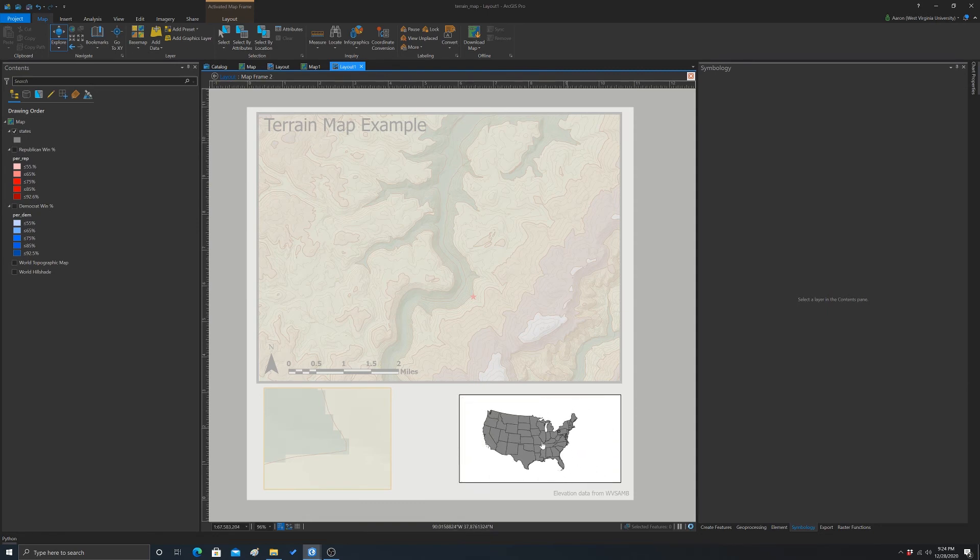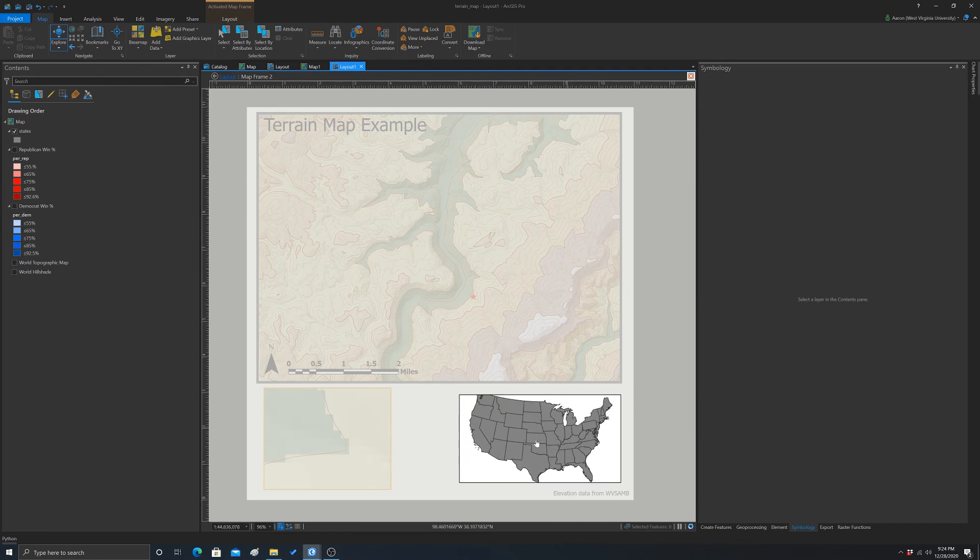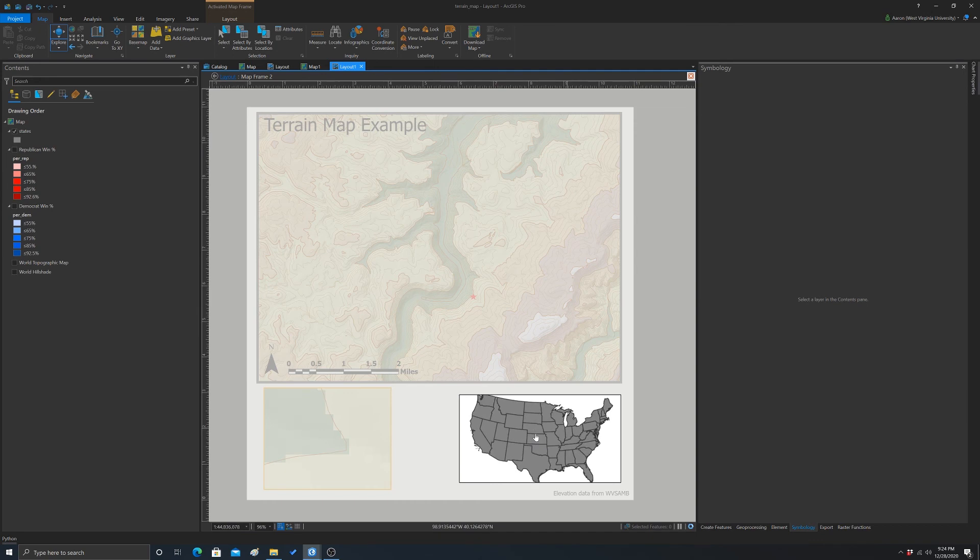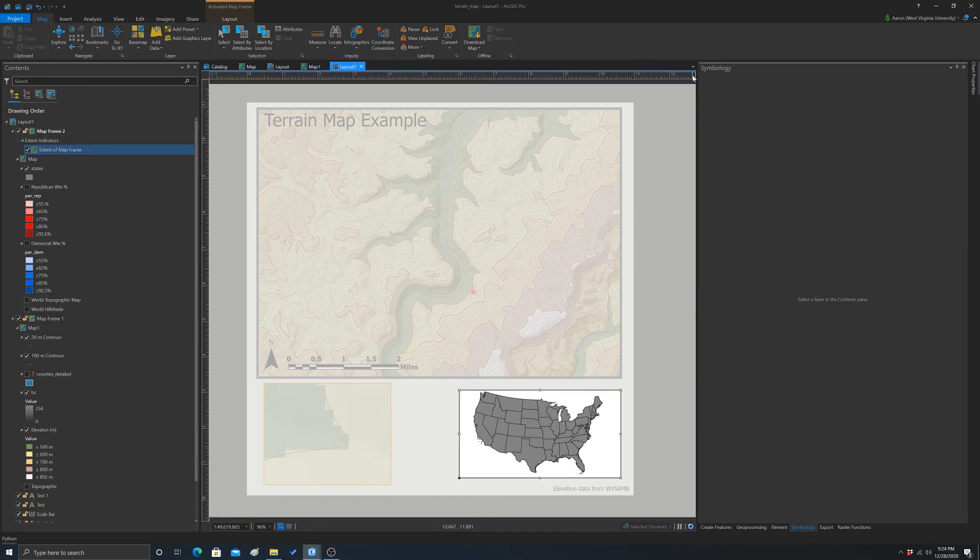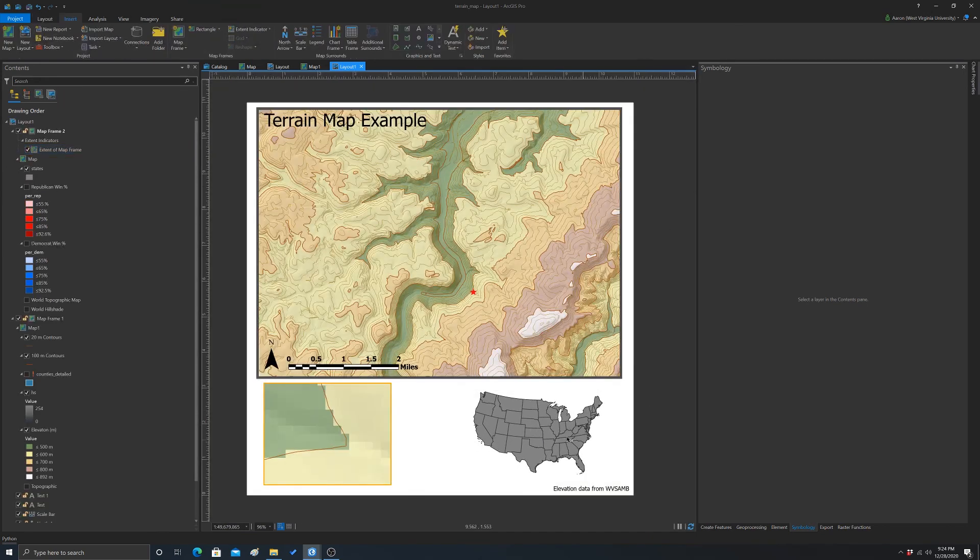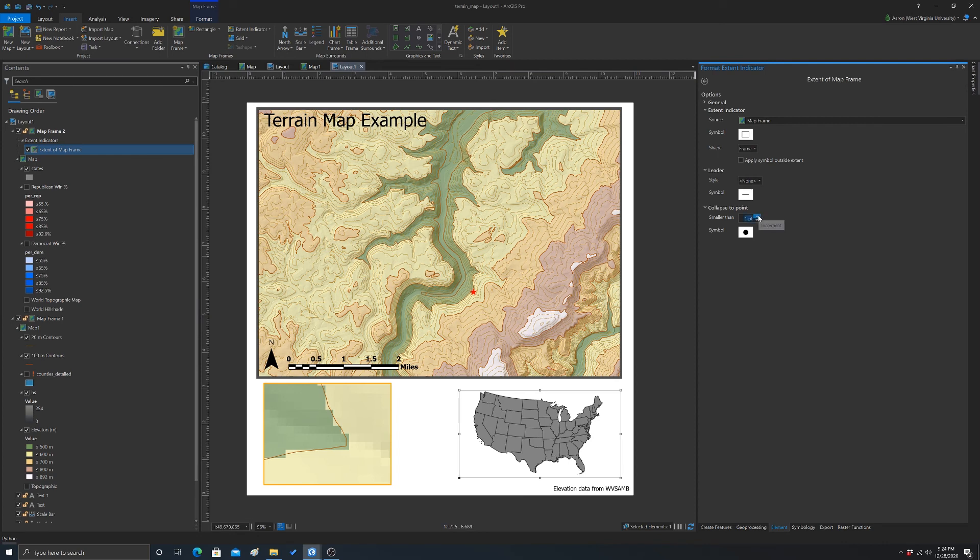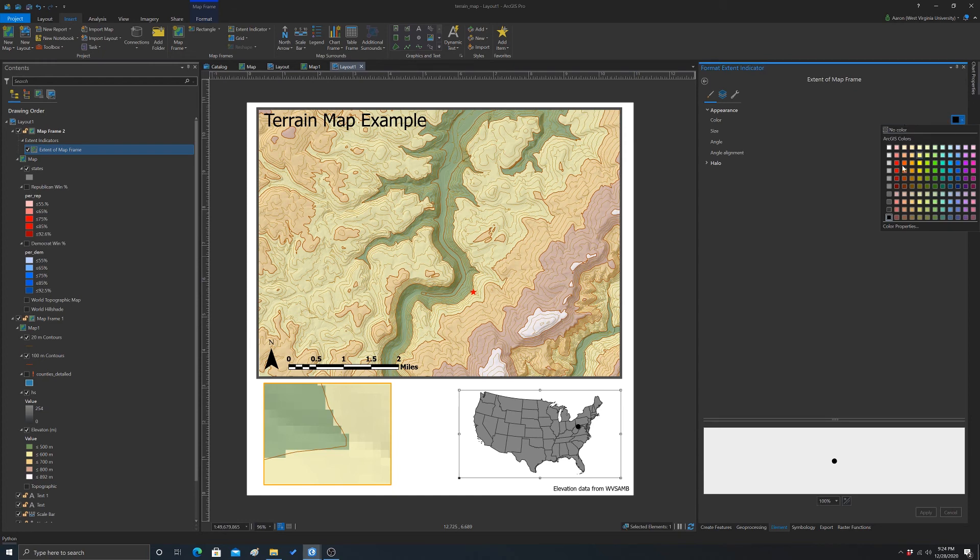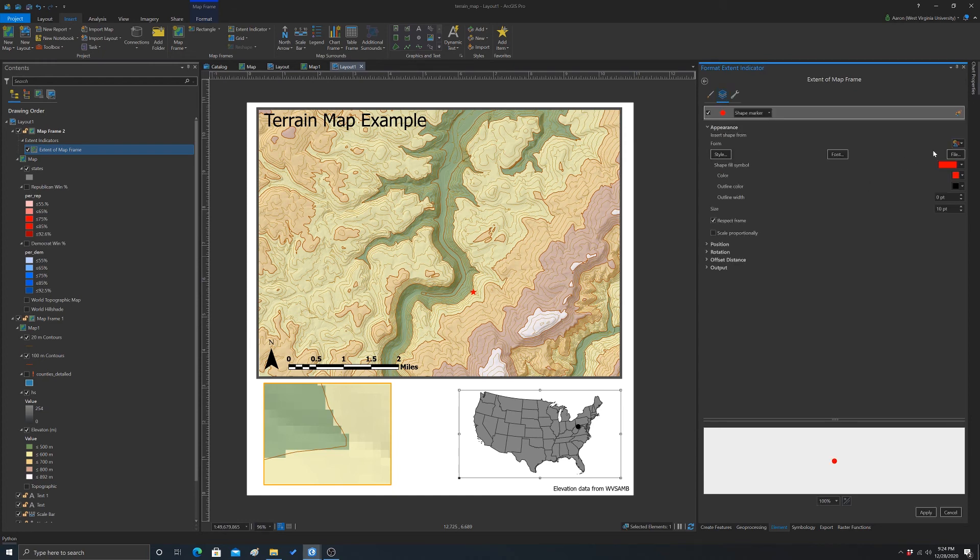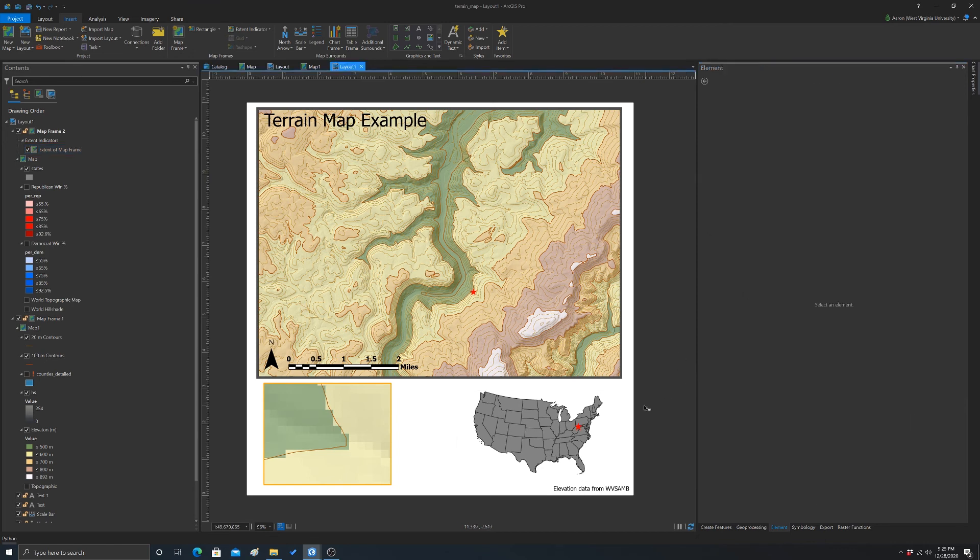So, again, an extent might not really be appropriate for that. So instead, we could always get this reconfigured there. We could switch that out to a point symbol. So I'm going to grab the extent indicator again and I'm just going to change it to a dot there. And maybe we'll make it, again, a red dot. Or we'll make it a red star. And then bump up the size a bit.